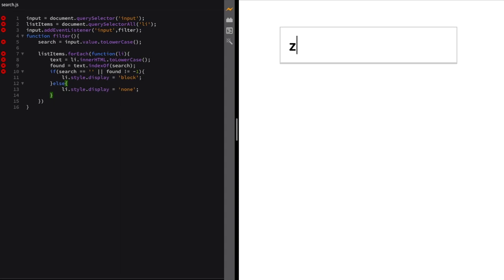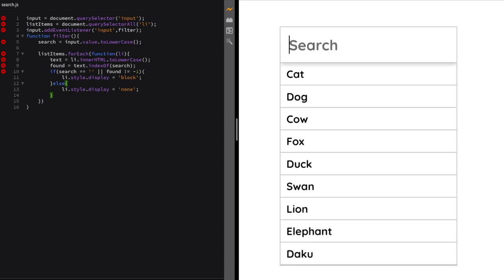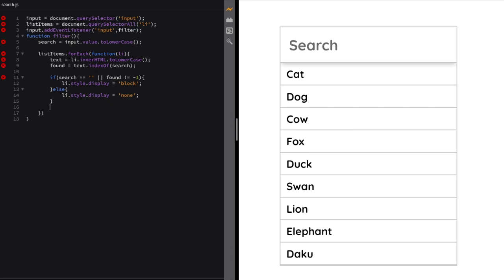And if you want a case-sensitive comparison, then you have to remove toLowerCase from both values.